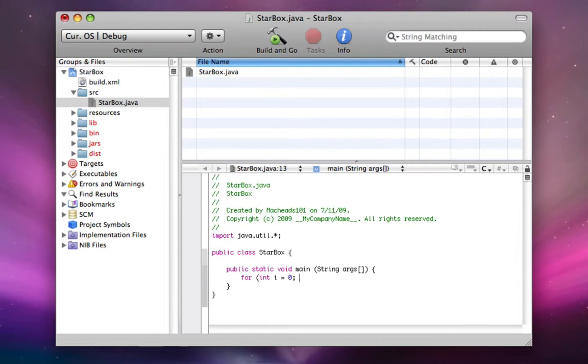And the next thing here is the condition. So while this condition is true, continue going on. So I'm going to make sure i is less than five. By the way, you can use the less than and greater than sign in conditions. Then semicolon.